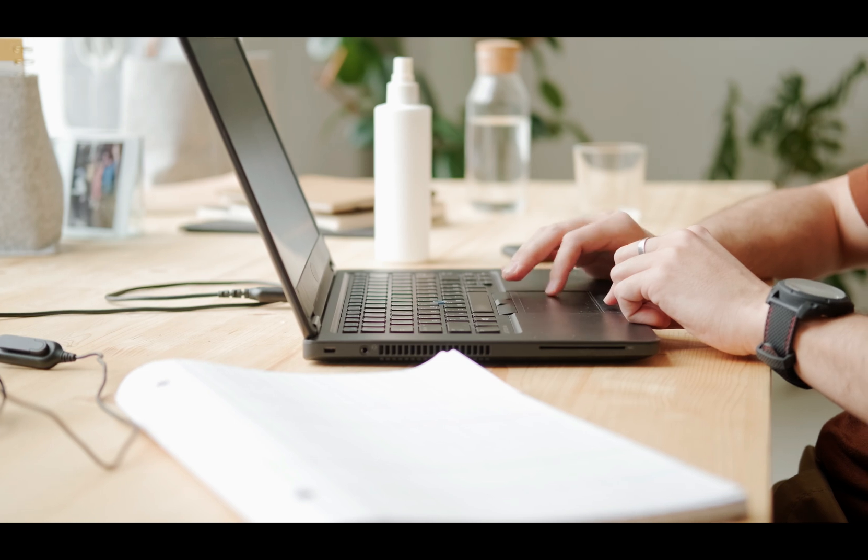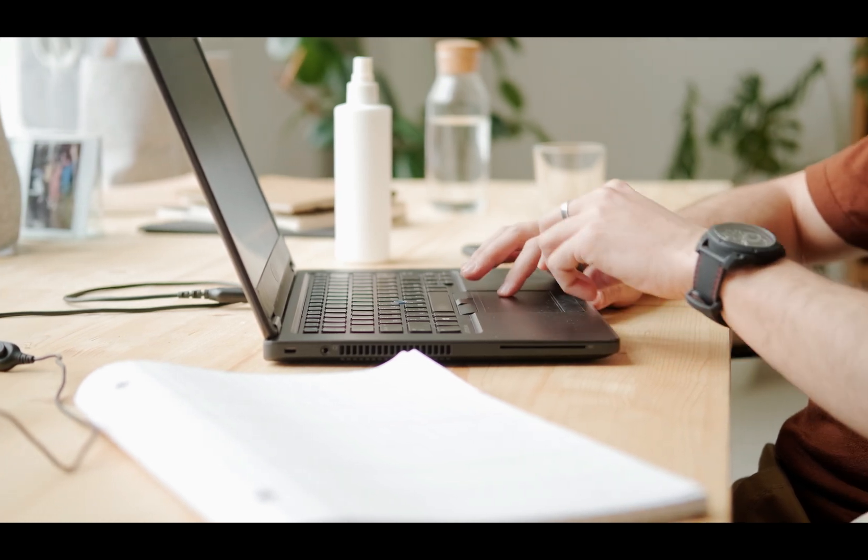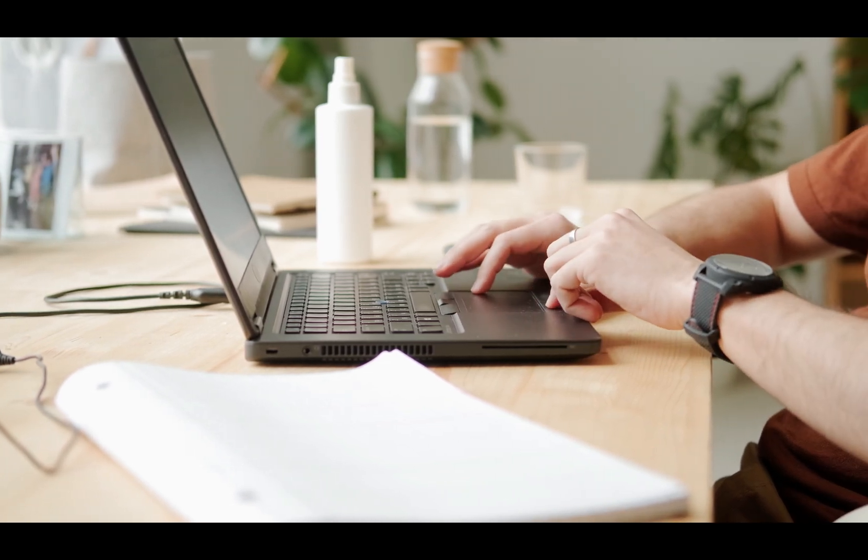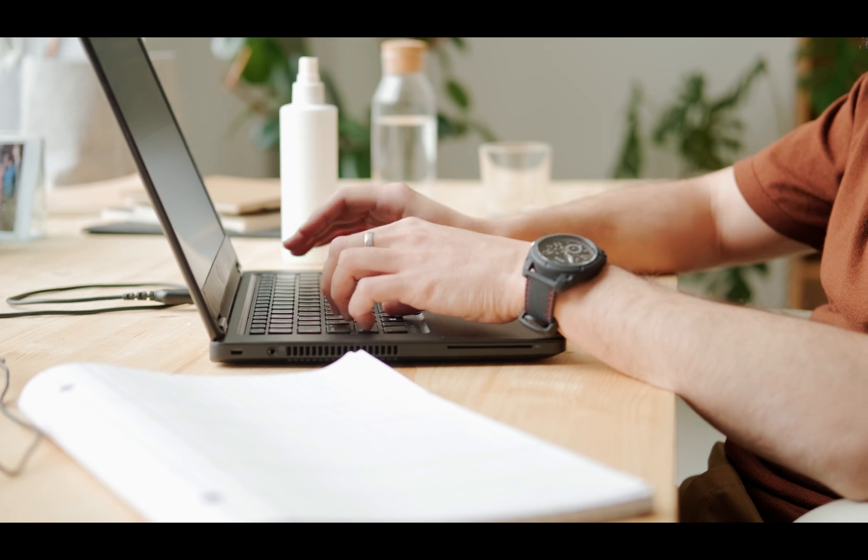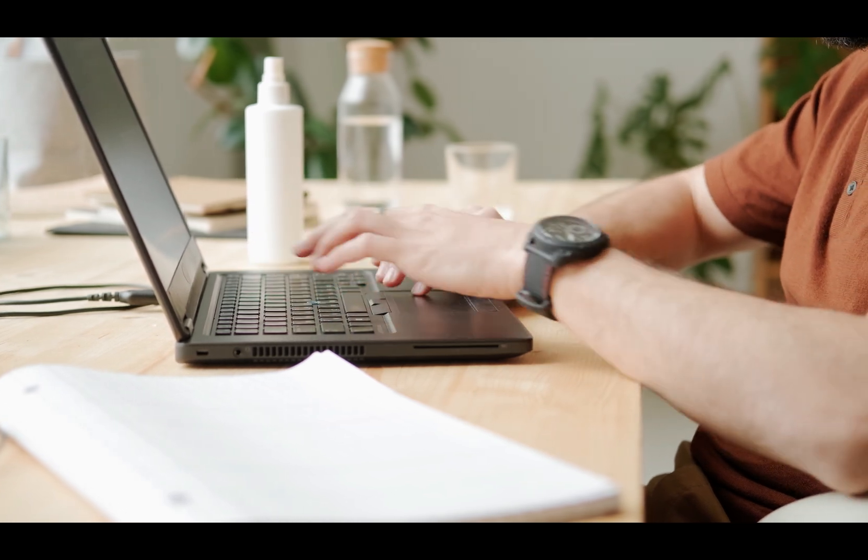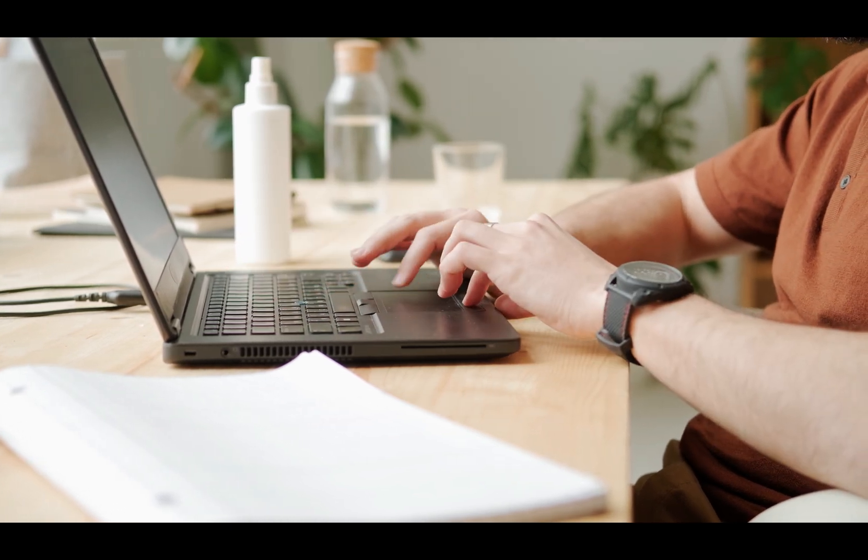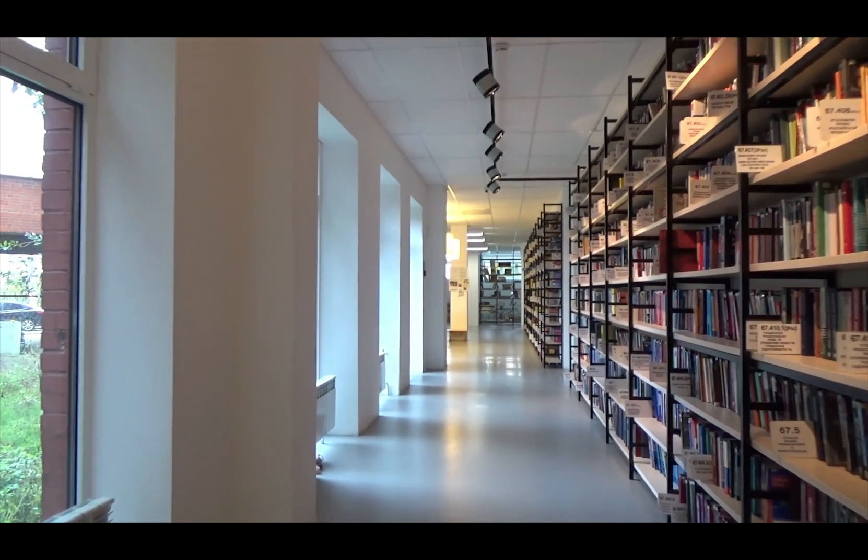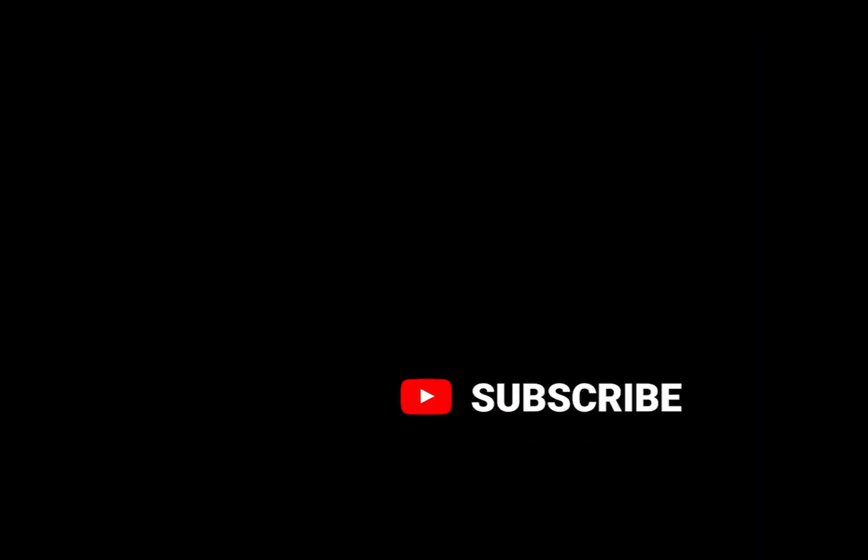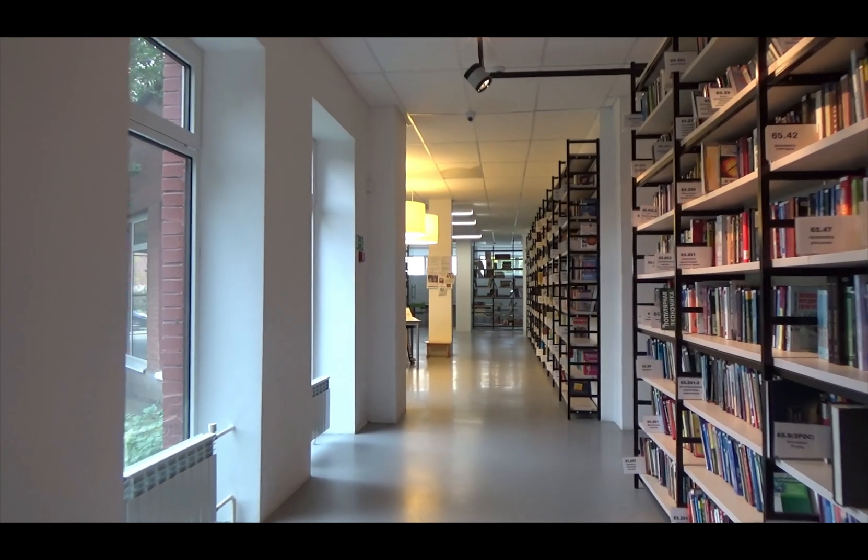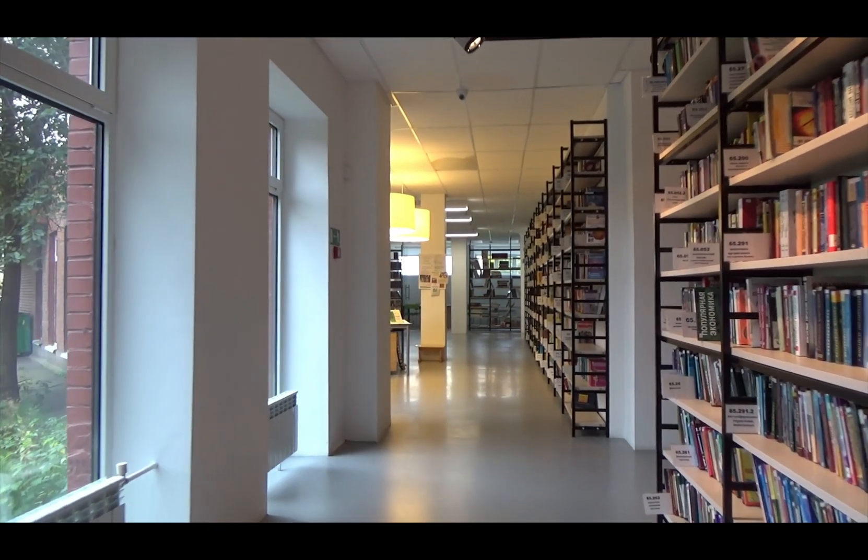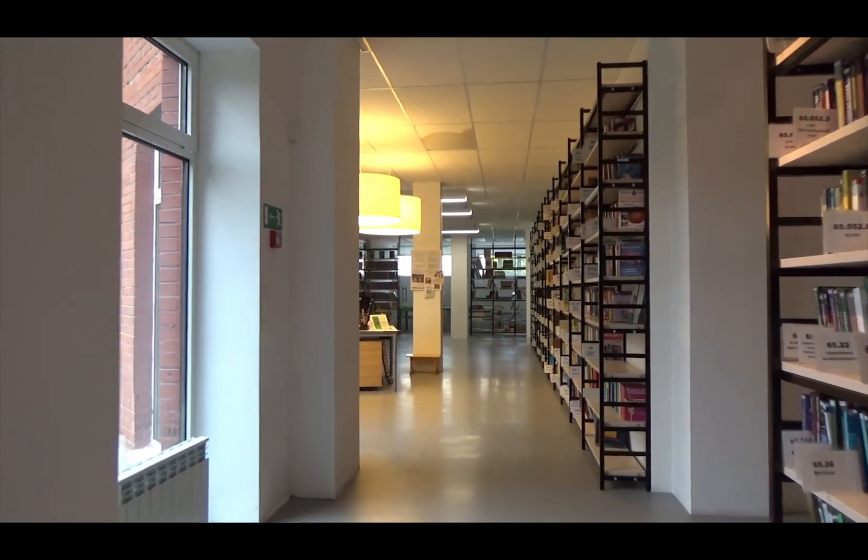But before that, hey guys, my name is Jeff and this channel is all about becoming self-sufficient when it comes to making money online. And right now we're talking about low and medium content publishing on Amazon KDP. So if this sounds interesting to you, feel free to hit that subscribe button so that you can be notified whenever I release a new video. With that being said, let's get right to it.